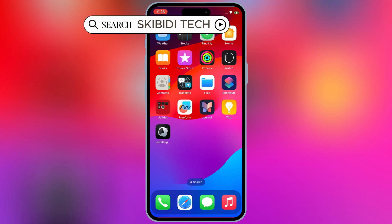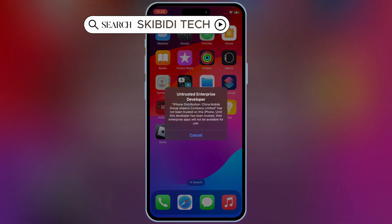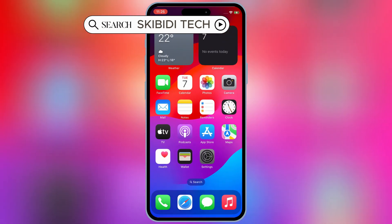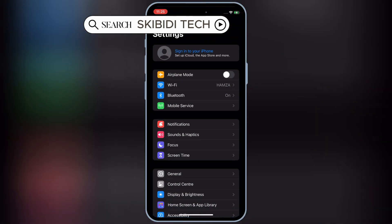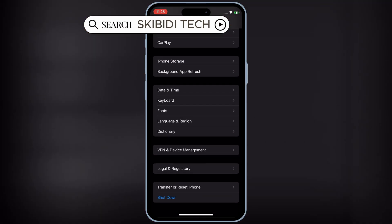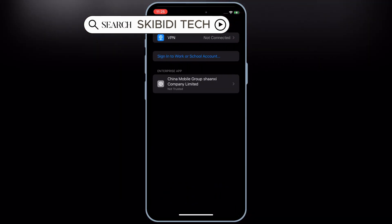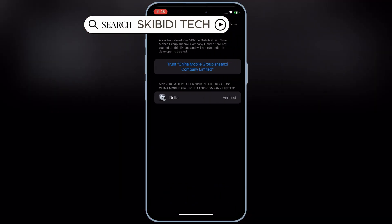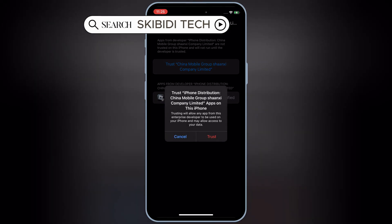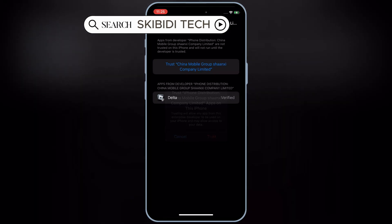Once Delta Executor is installed on your iOS device, simply open Settings, then open General, then open VPN and Device Management. Then simply hit Trust to let Delta Executor work on your iOS device.